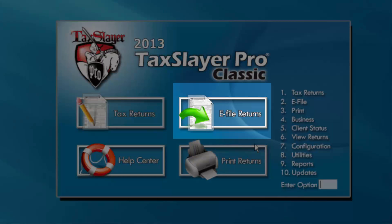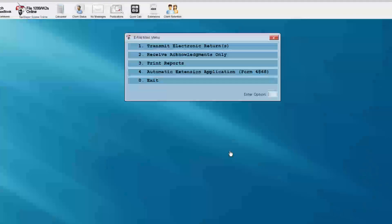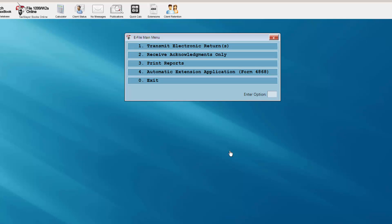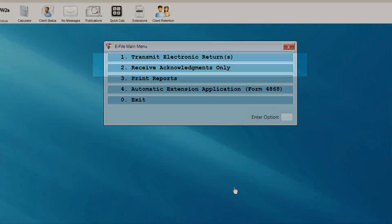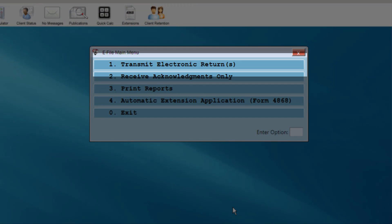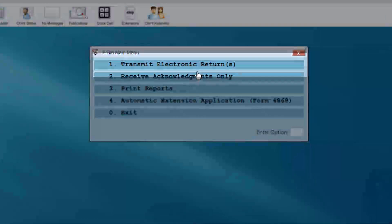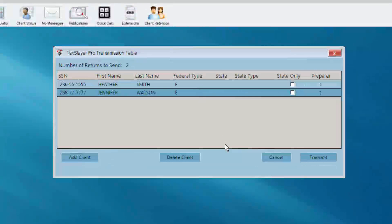To e-file a tax return, select the e-file returns button from the main menu of the TaxLayer program. You will now be at the e-file main menu. Select Transmit Electronic Returns.